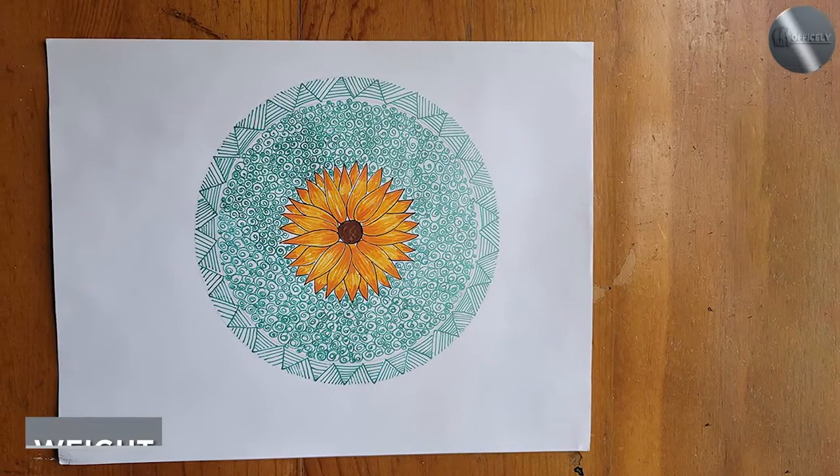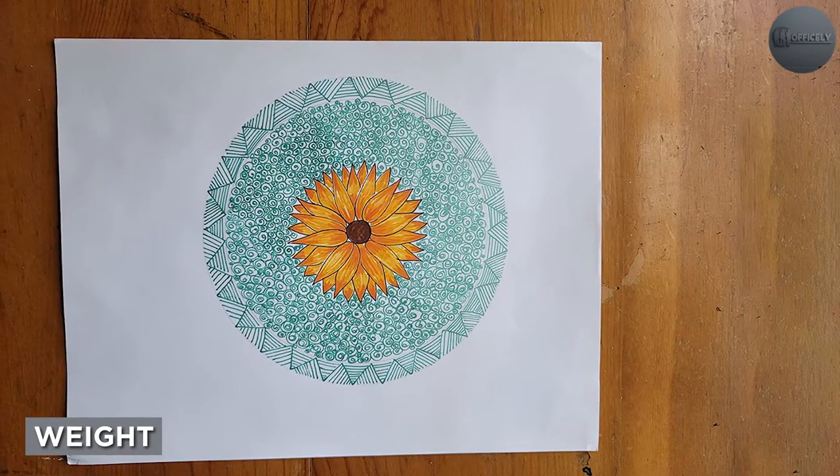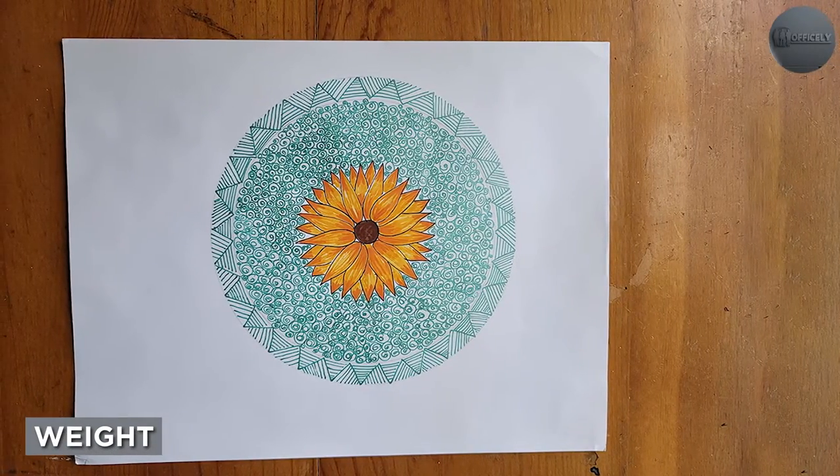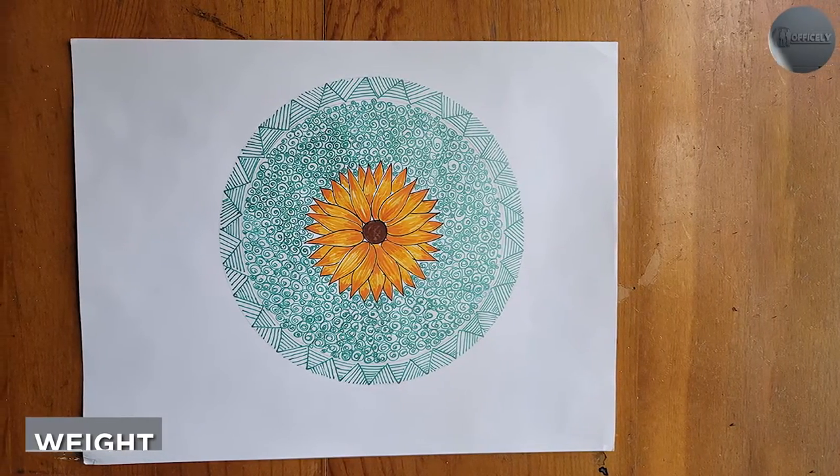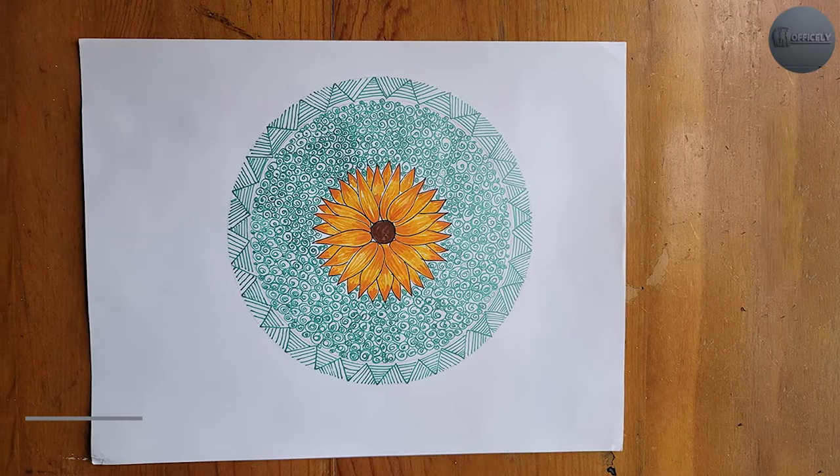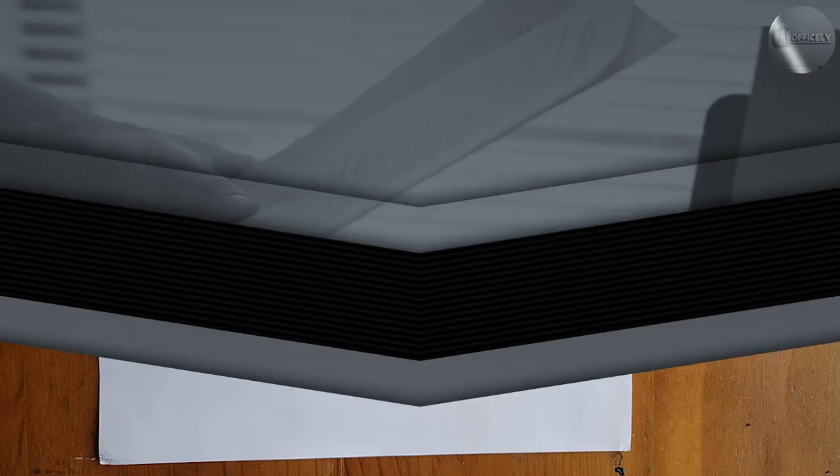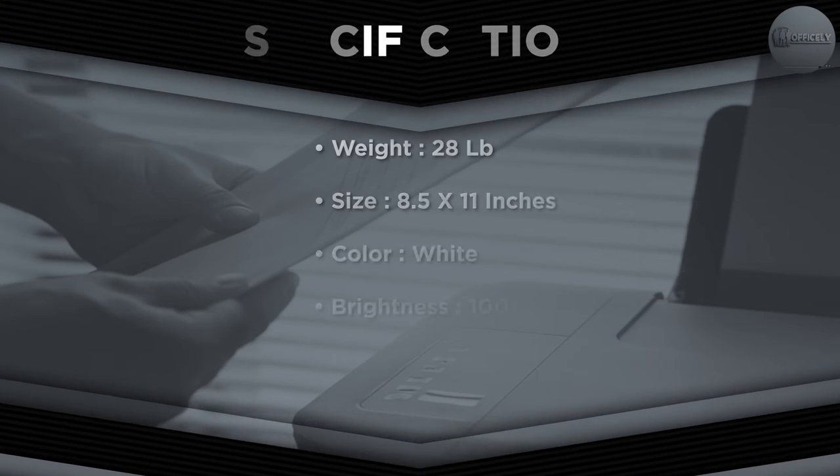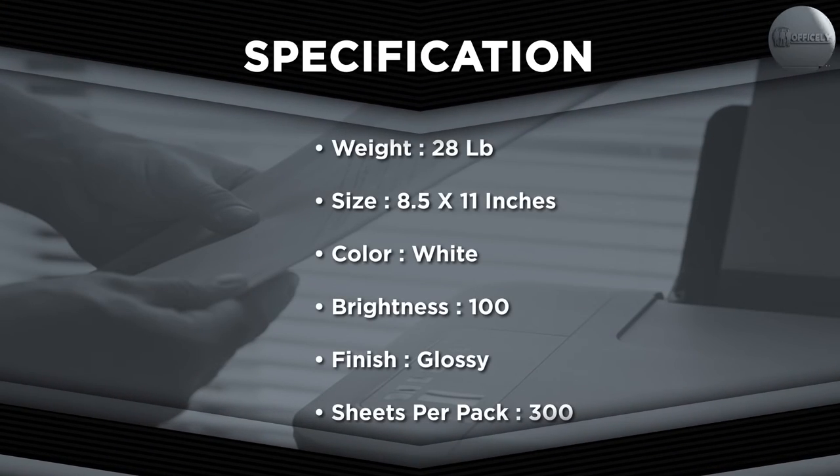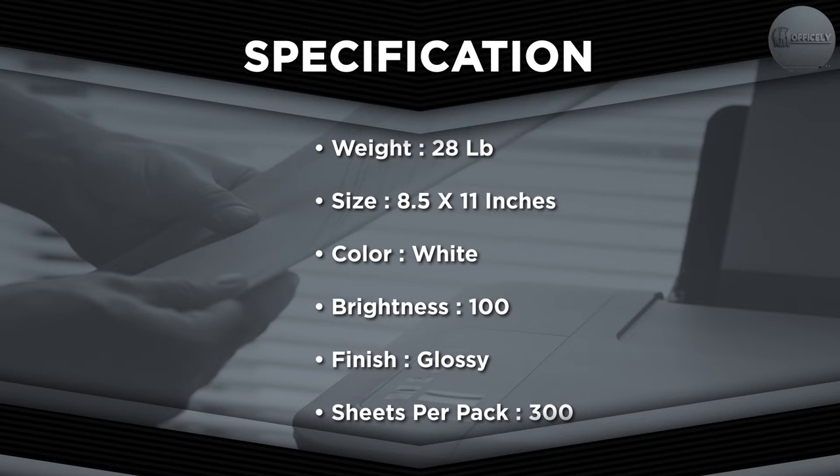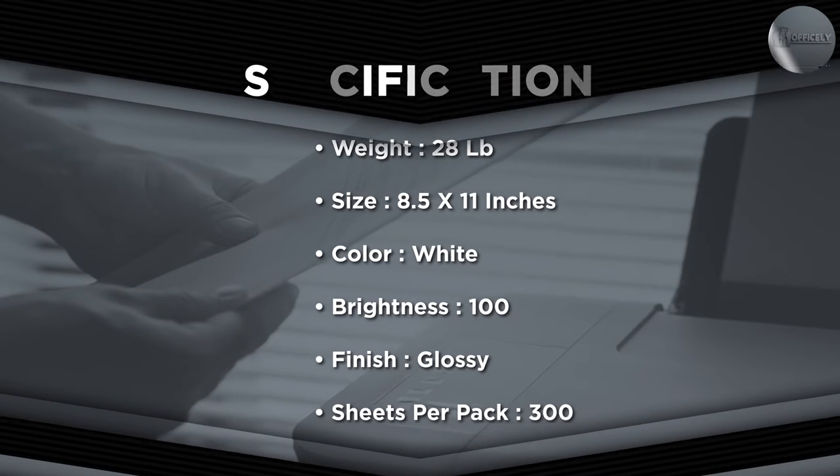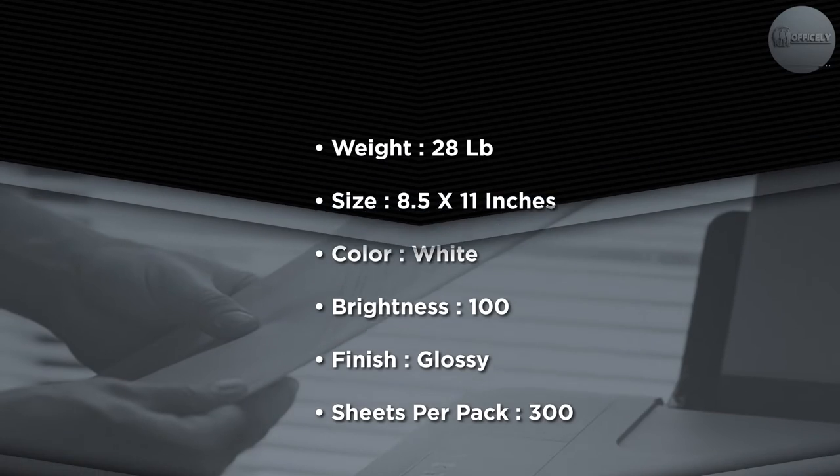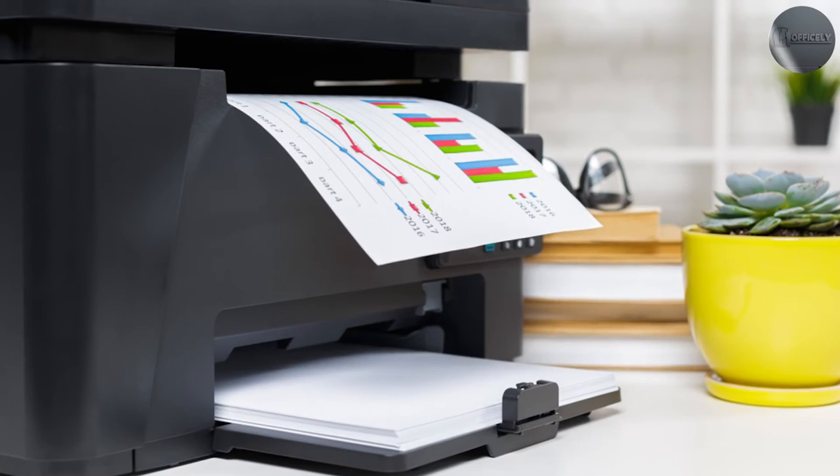At 28LB, this paper is heavier than standard printer paper, which is usually around 20LB. The extra weight gives the paper a more substantial feel and helps it hold up better over time. It also makes the paper less likely to jam in your printer, which can save you time and frustration.